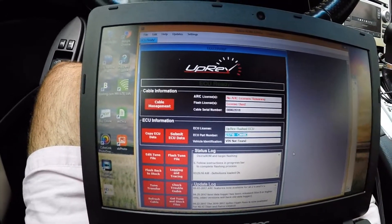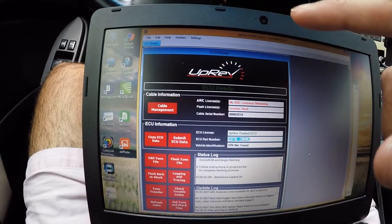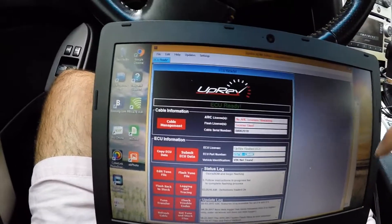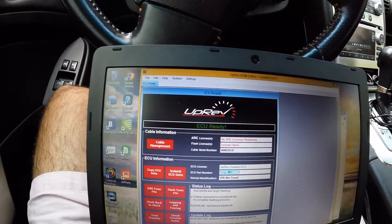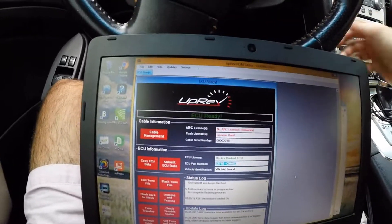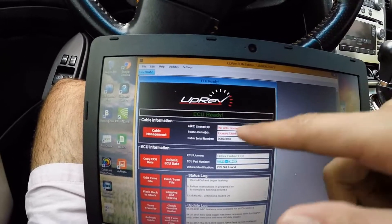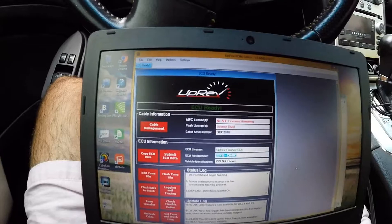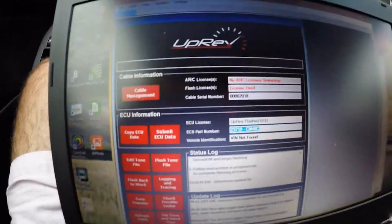Then it'll go into programming to upload the new tune, from zero to a hundred percent. After it's done programming, it'll ask you to turn the car off. Turn it off, wait a couple seconds, then it'll tell you to turn it back on but don't start the engine. Turn it back on and it'll say flash complete, flash a couple times, then go back to ECU ready.